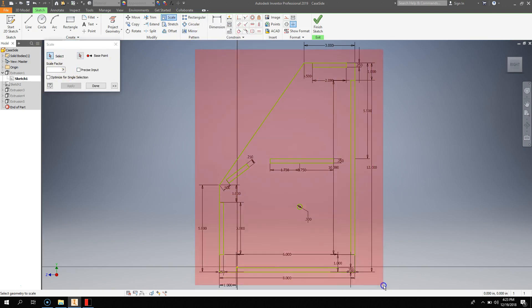Select everything, you type in a scale factor of 25.4, which is inches to millimeters, and then you can select a base point near the bottom.